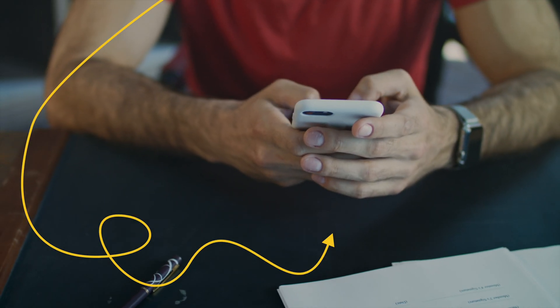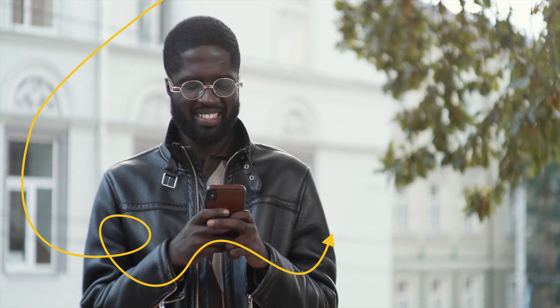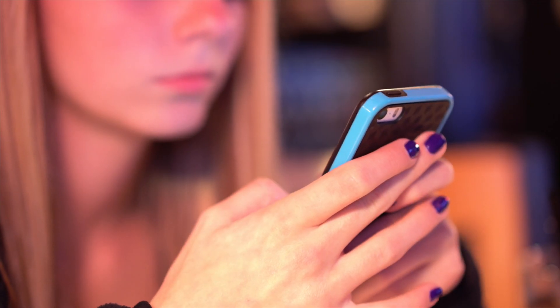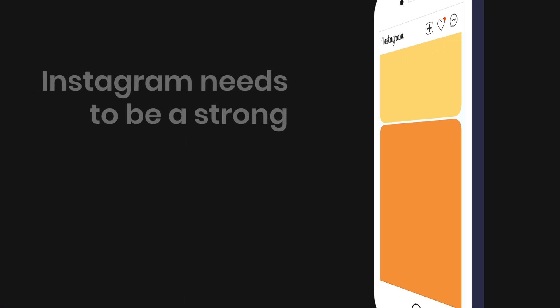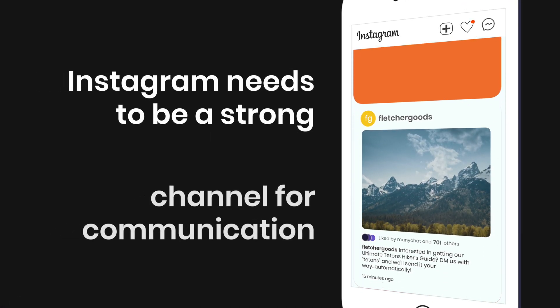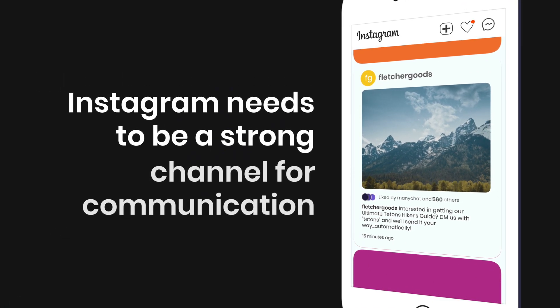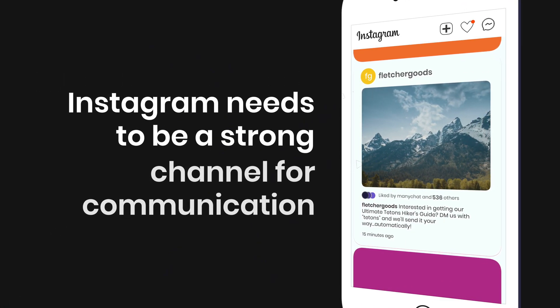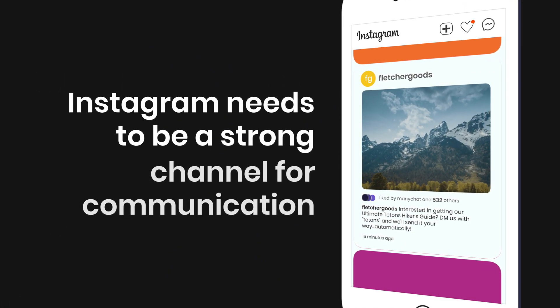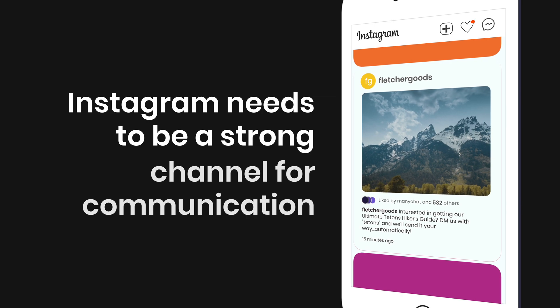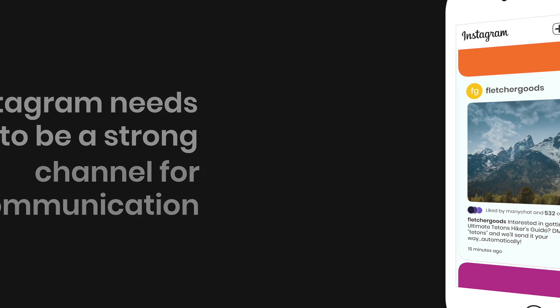Today, millions of Instagram users message businesses every day via Instagram messages, which means businesses on Instagram must have a strong marketing and communication channel directly with their customers.